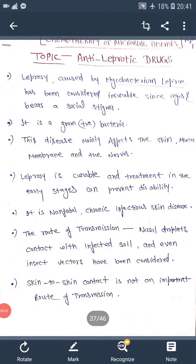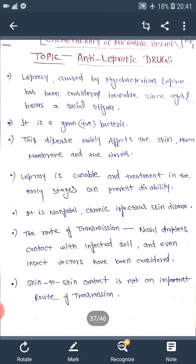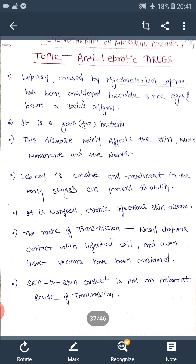Hello students, the topic we are going to discuss today is chemotherapy of anti-leprotic drugs. We will tell you about leprotic drugs, and we will talk about Hansen's disease.